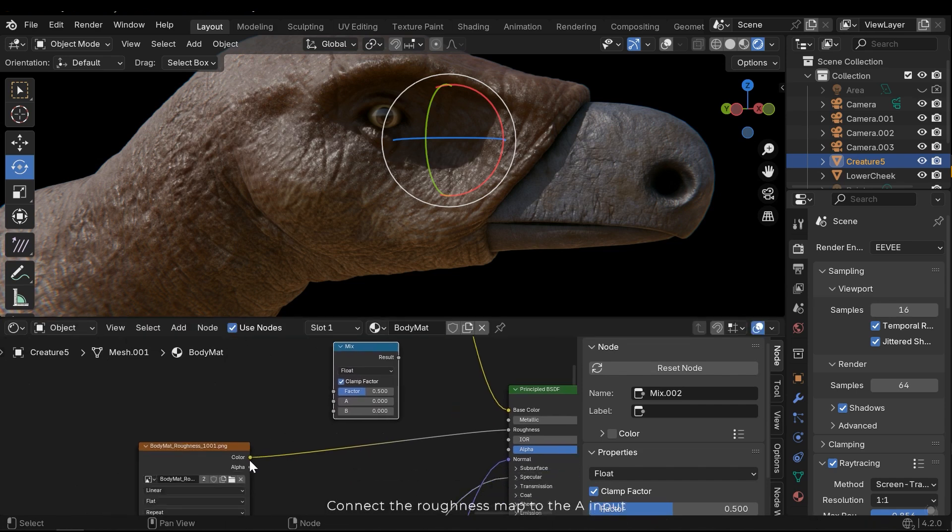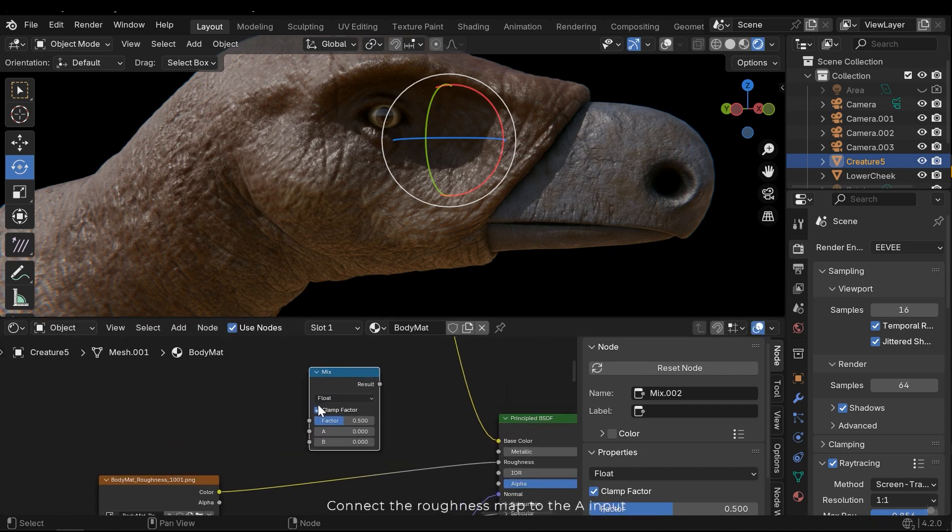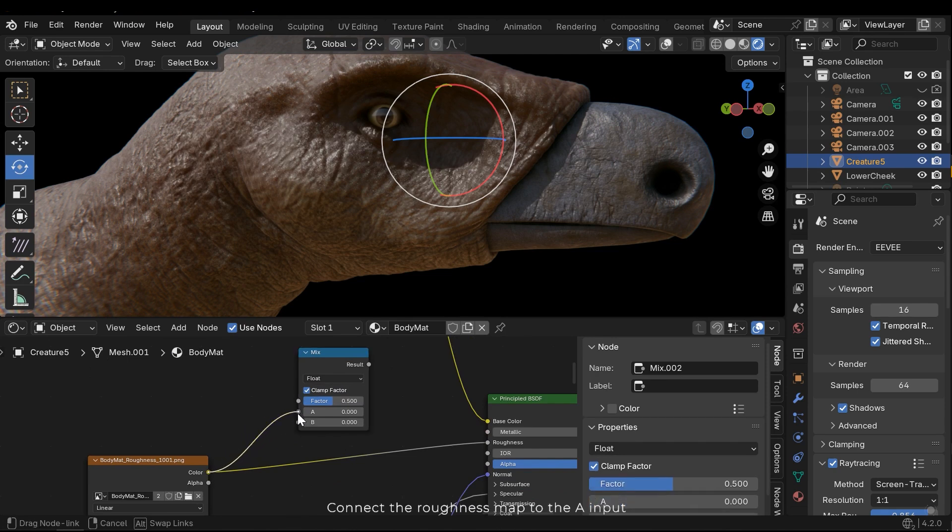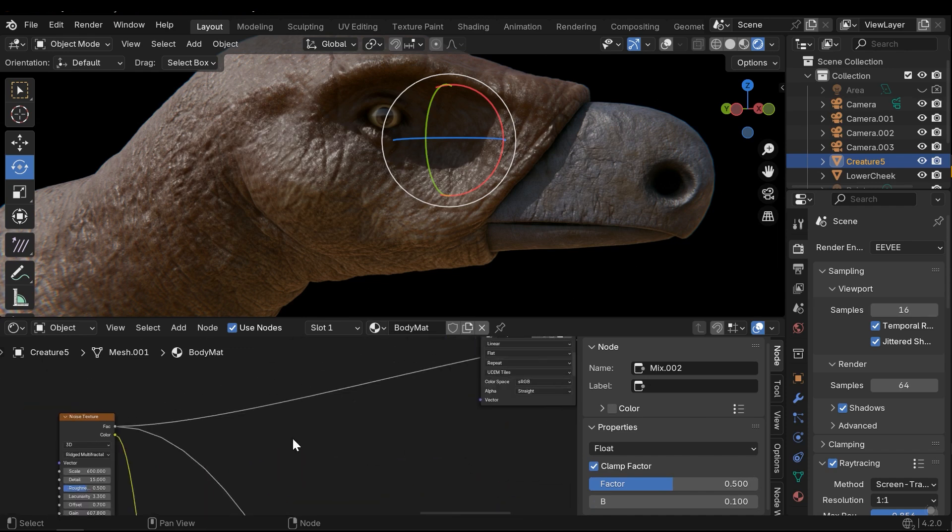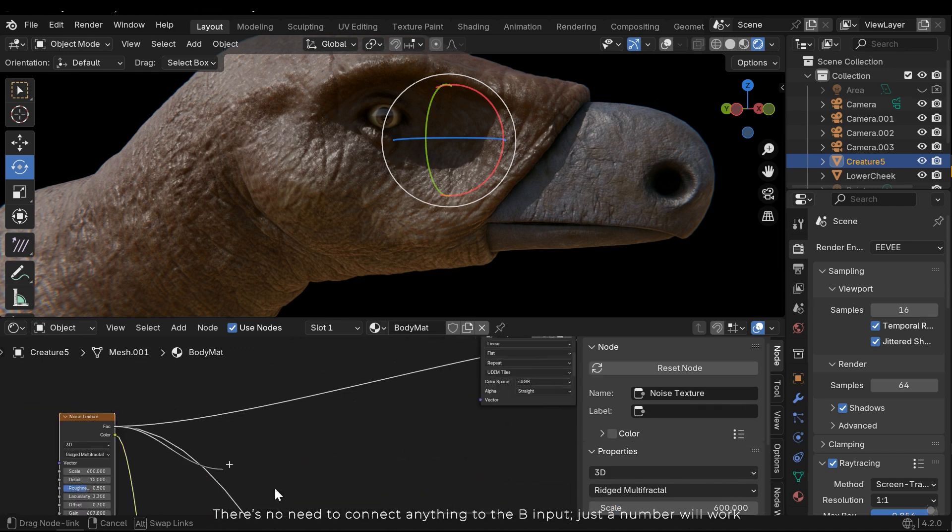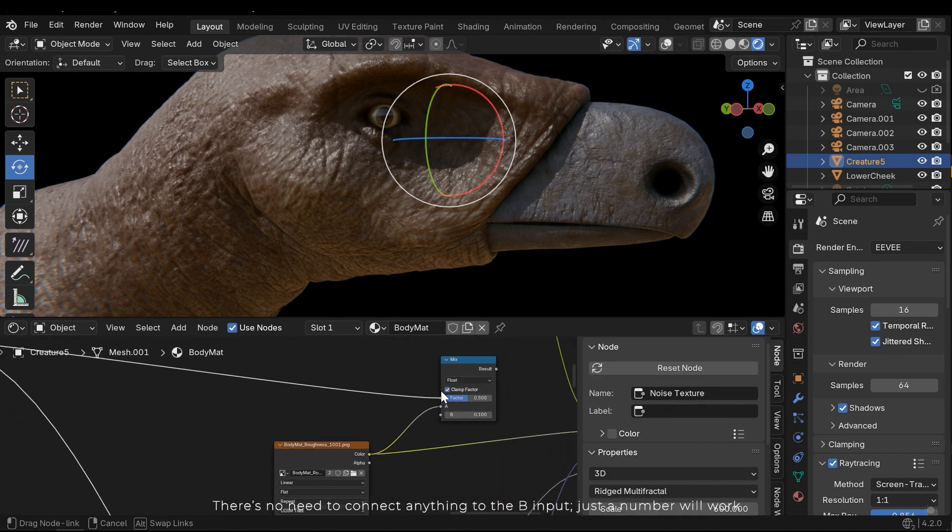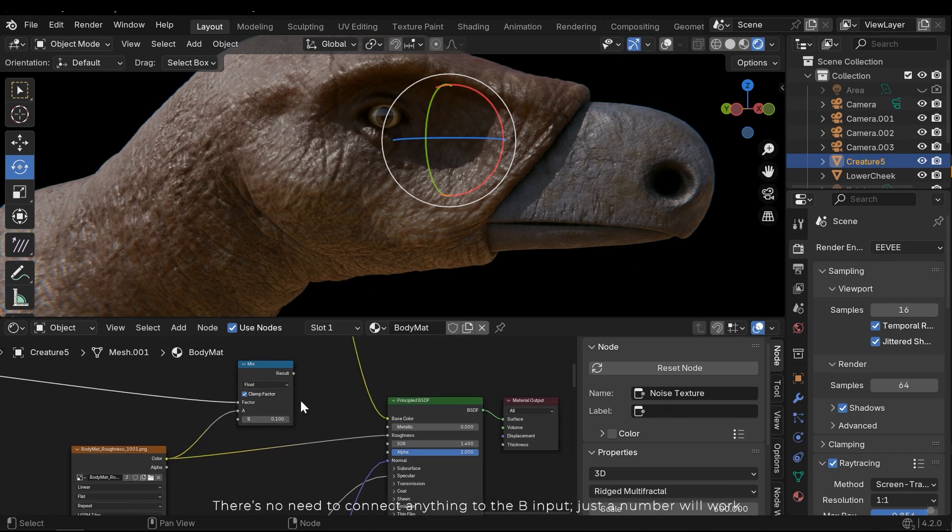Connect the roughness map to the input. There is no need to connect anything to the A B input. Just a number will work.